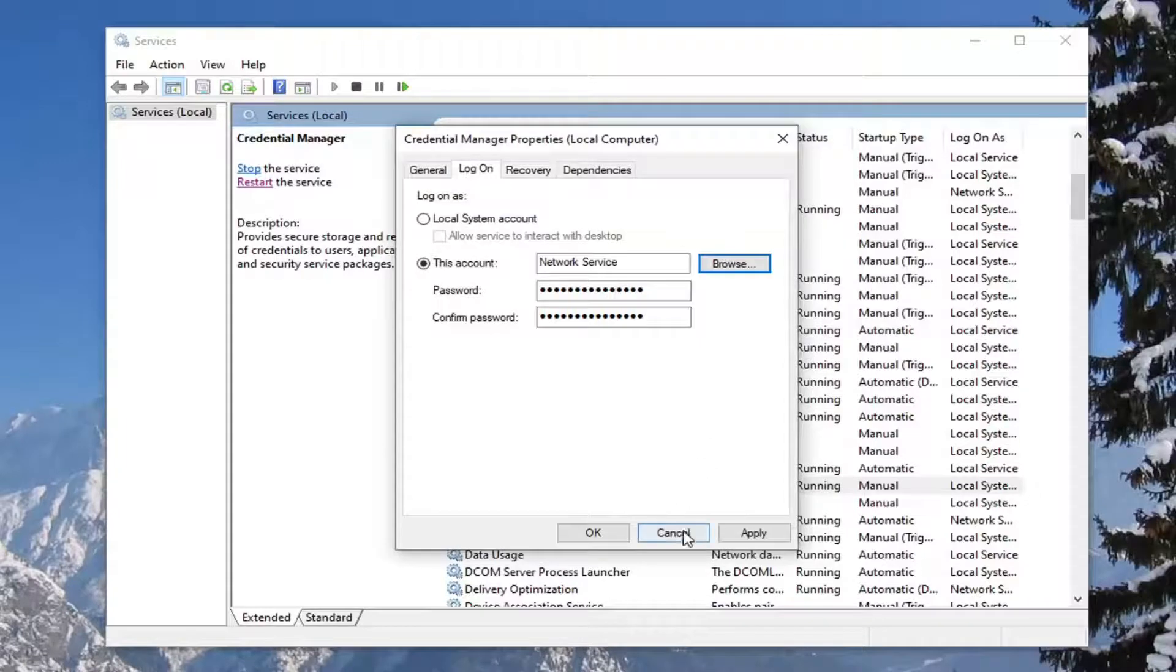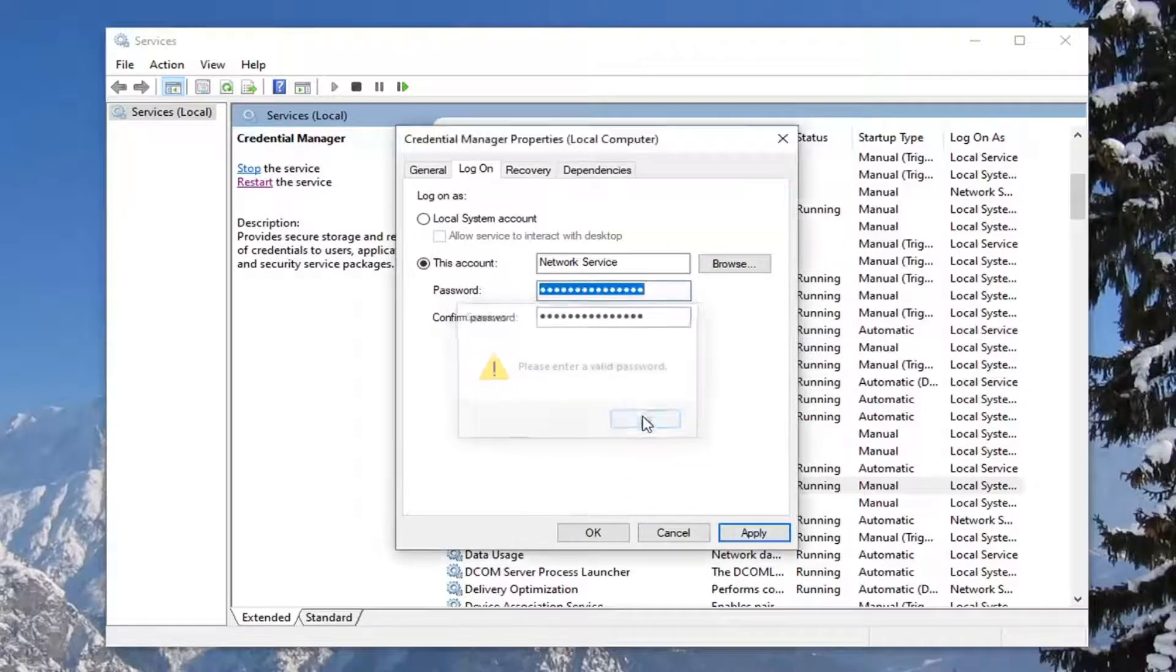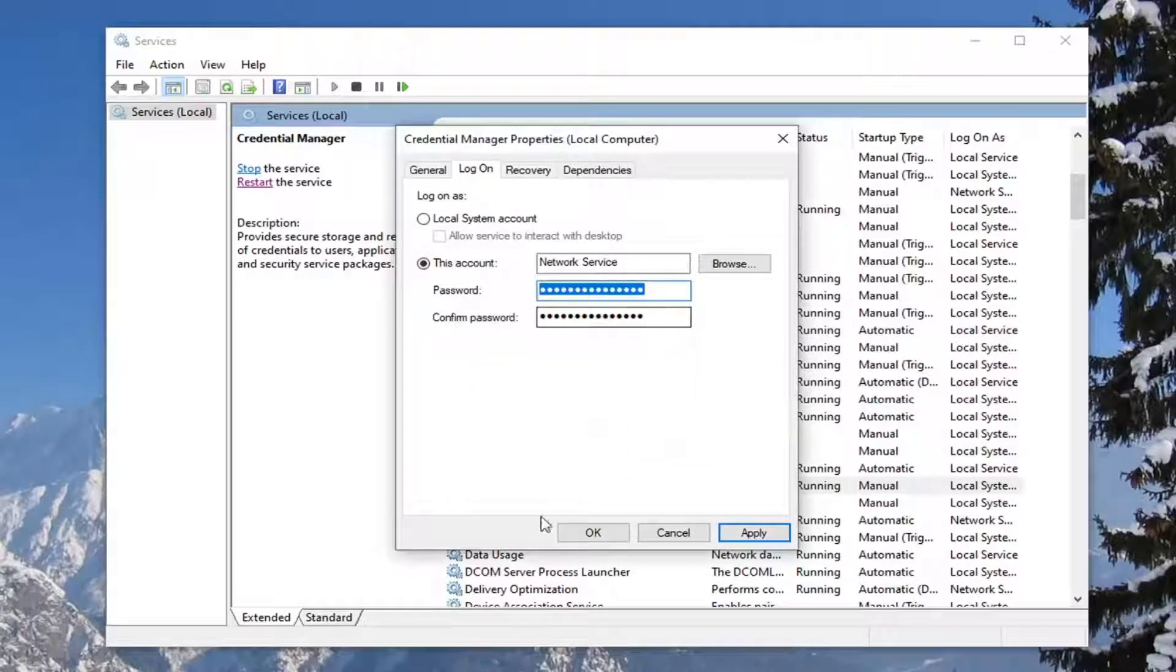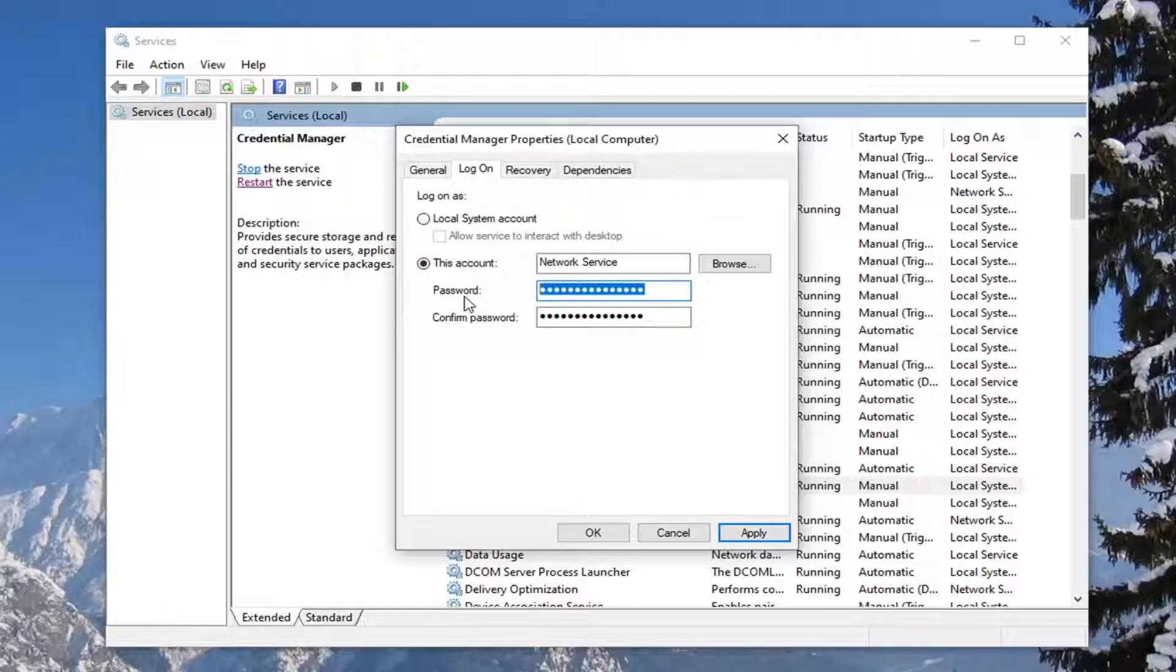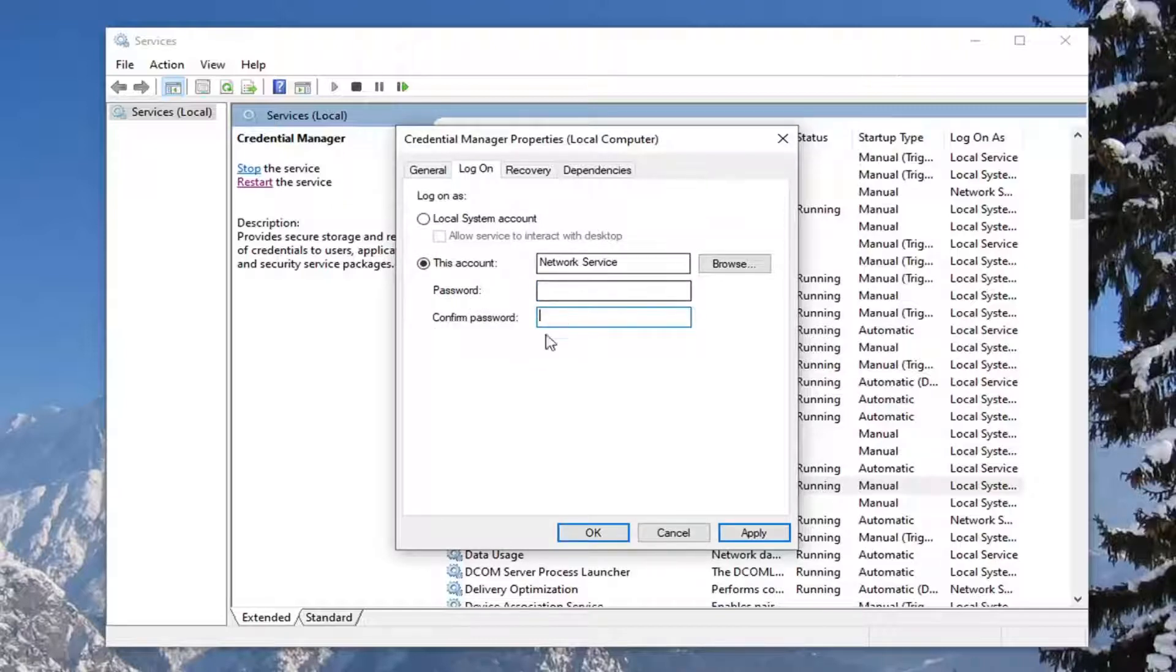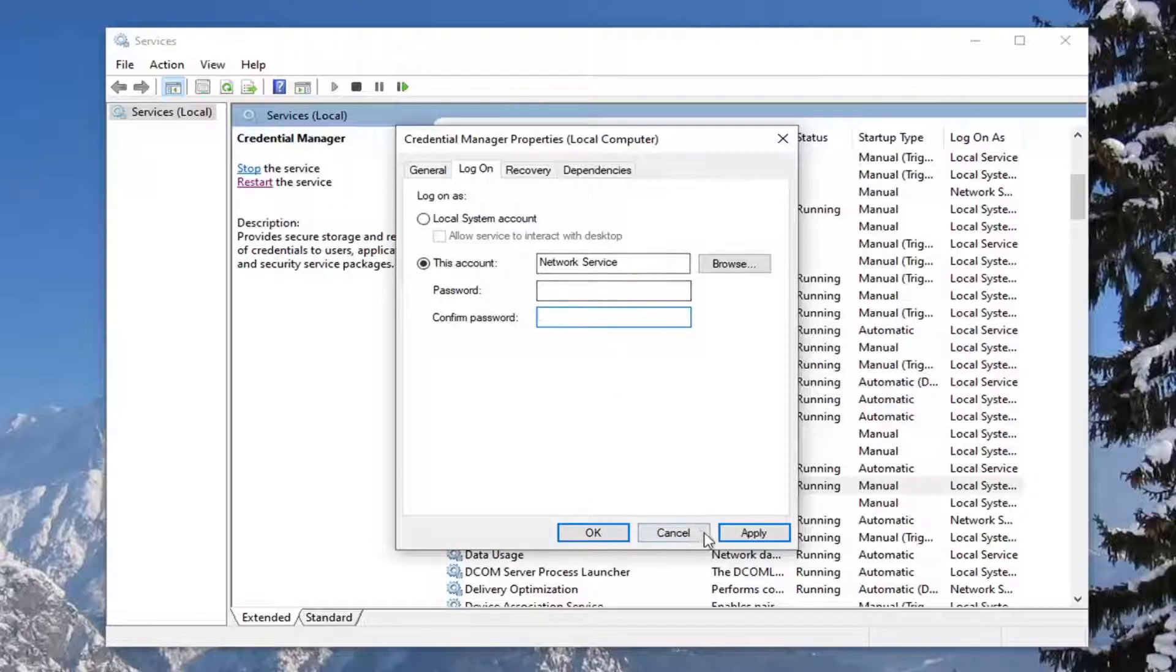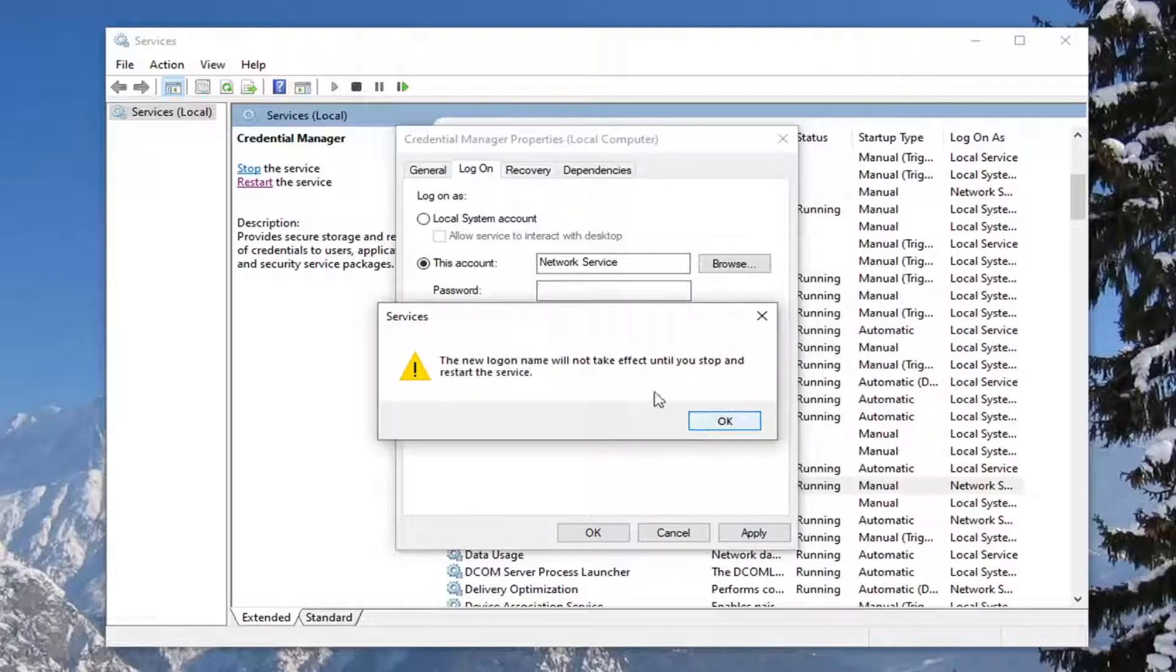And then you want to go ahead and select Apply and OK. You have to enter in your computer password here. So it's actually blank, so I'm just going to delete it. But if you have your computer password, type it in here, and then select Apply and OK.